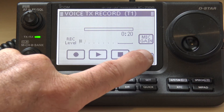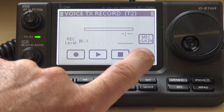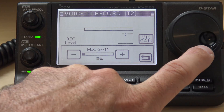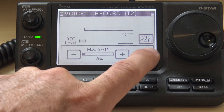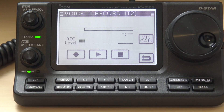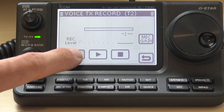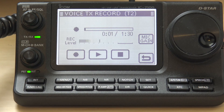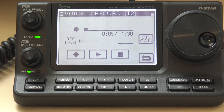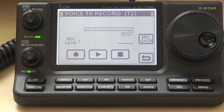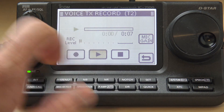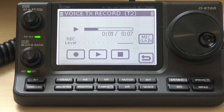Instead, I'll go to number 2 and record there. I'll turn the mic gain down to 9%. This one I'll do for a contest weekend. I record: 'CQ contest, CQ contest, Kilo Juliet 4, Yankee, Zulu, India. CQ contest.' And if I was on an active contest racking up contacts, I would play this — it transmits that recorded message out over the air.